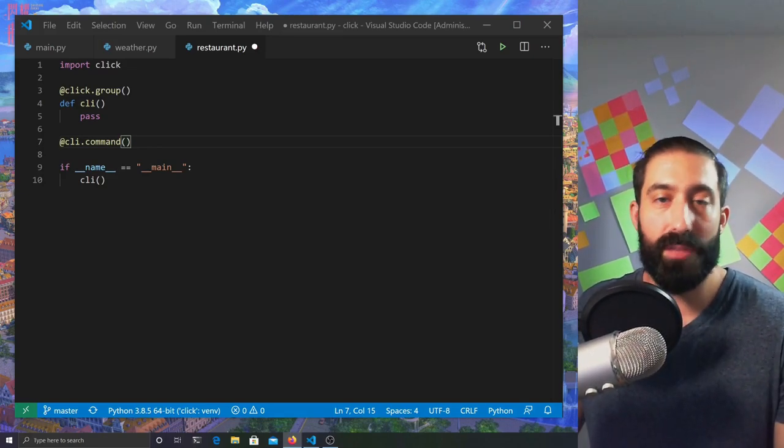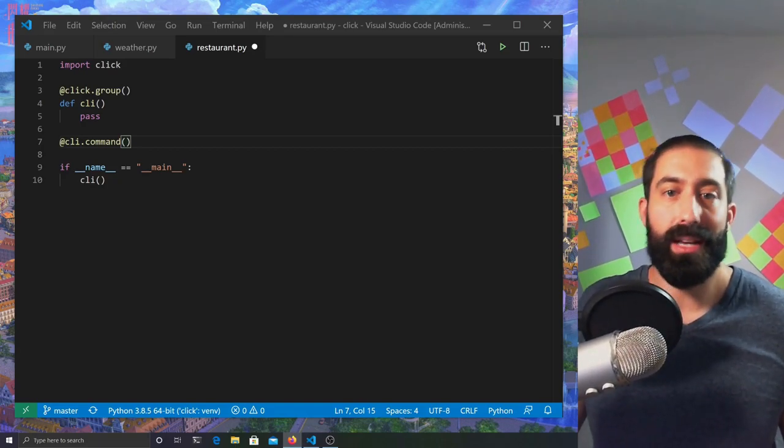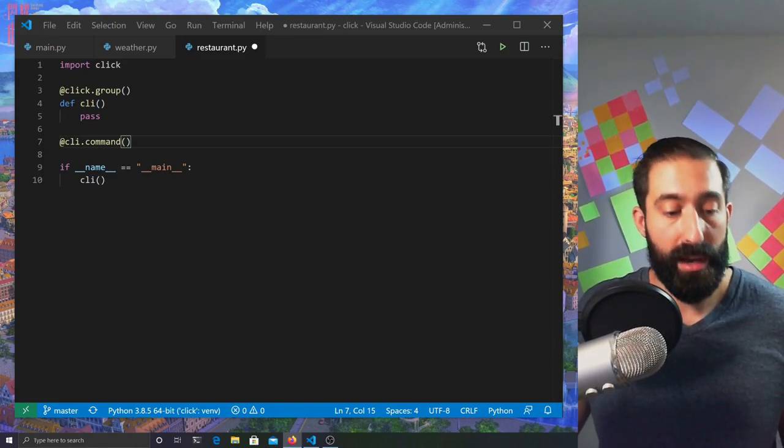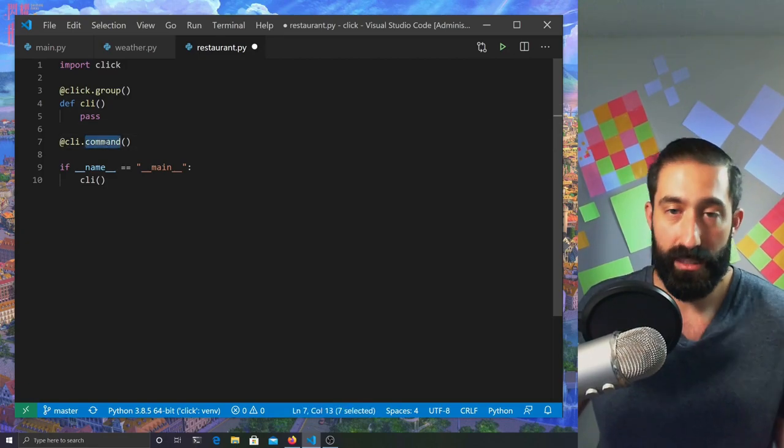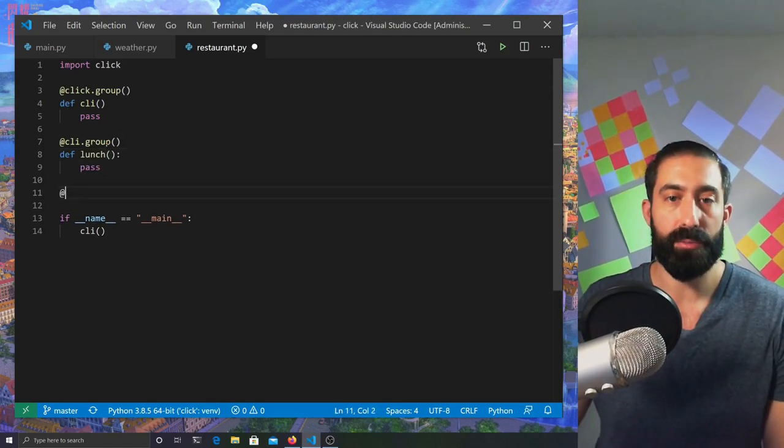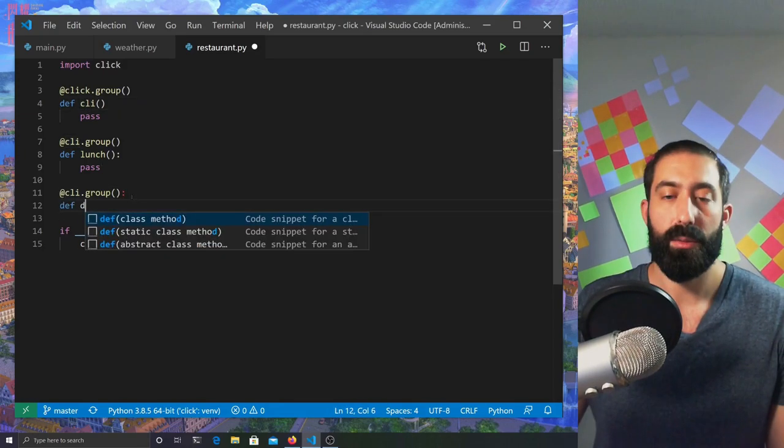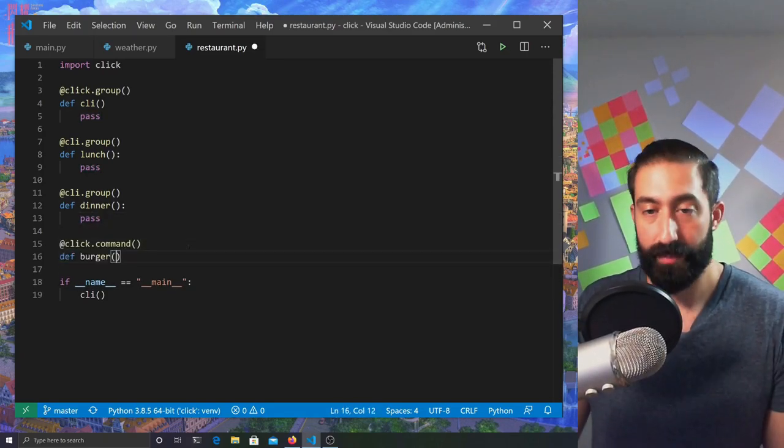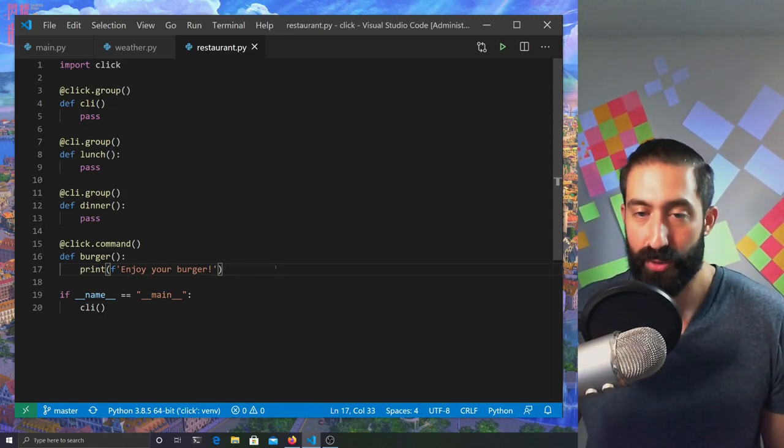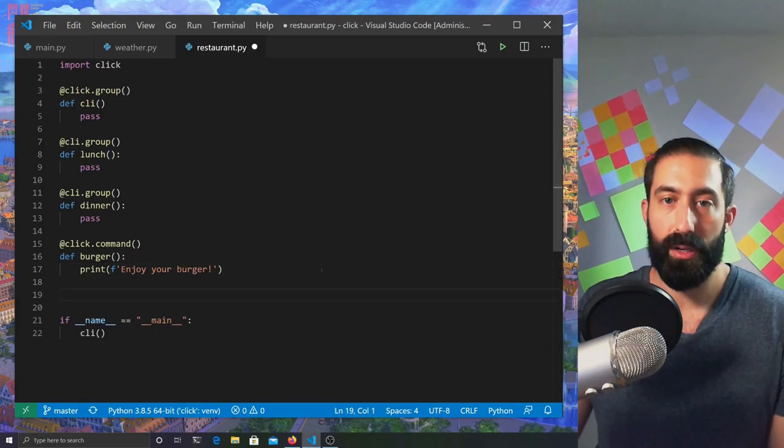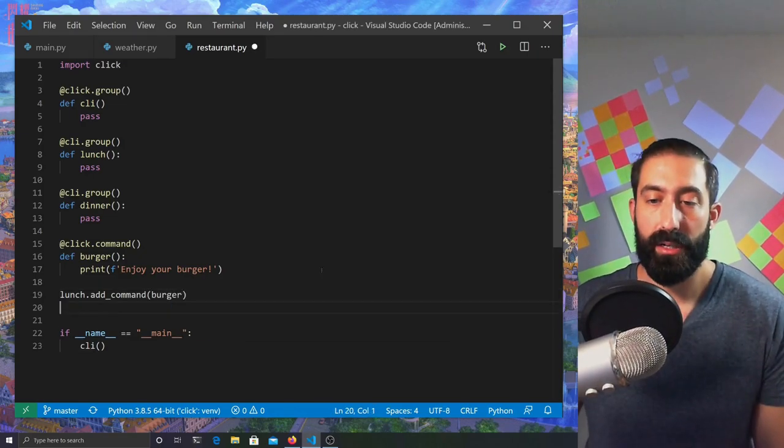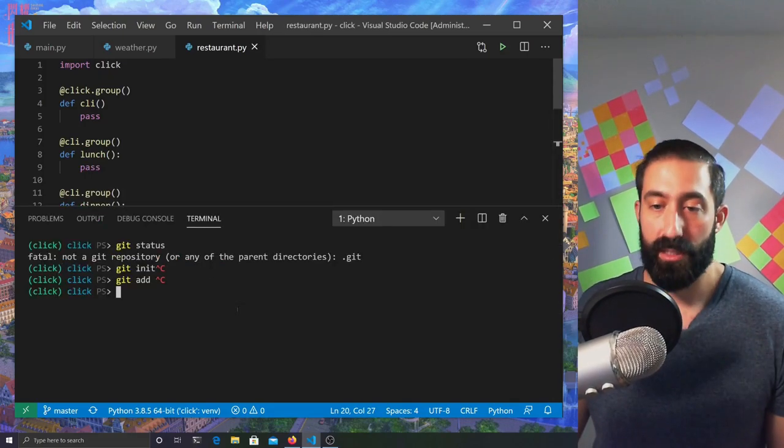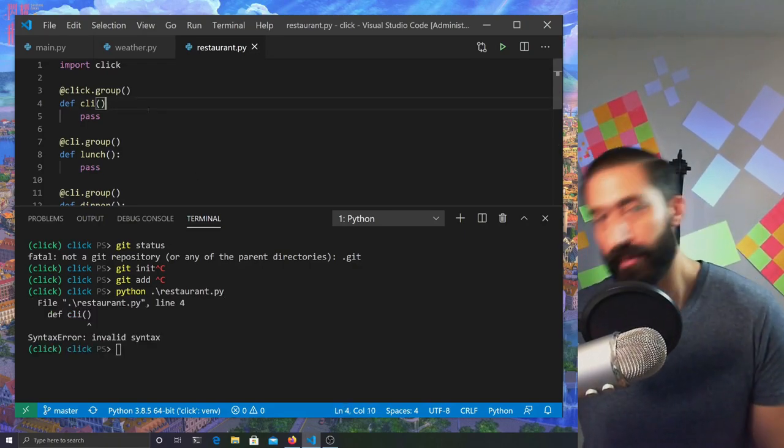Before we get to the commands, we're going to do a subgroup. We'll call this lunch. We'll have another subgroup. Both of these are using the CLI object as a decorator. We'll call this dinner. Now we'll define a command to serve a burger. We're going to have to attach this command to both of these groups. This burger function will show up in both the dinner and lunch groups. The way we do that, we're going to call lunch.add_command. We're going to pass it the burger function. We're going to duplicate this line and do the same thing for dinner. Now let's see what we come up with when we run this. Python restaurant.py. We forgot a colon up here. Try it again.